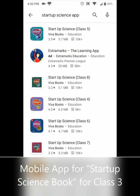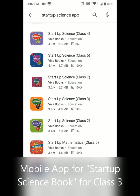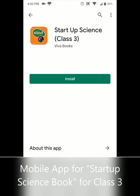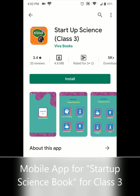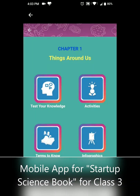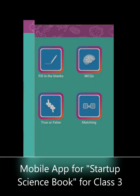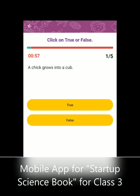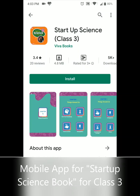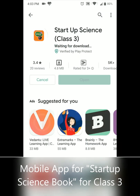It shows all the science books for various classes, like Class 5 and Class 4. Let's click on the book of Class 3. It shows what all things are in the app — there are chapters and video activities in each chapter. So let us install it.